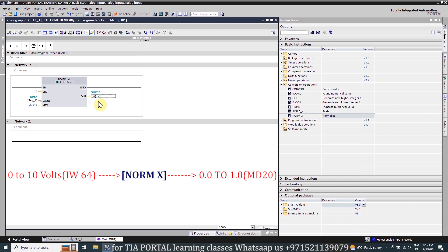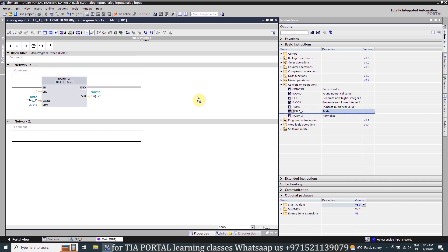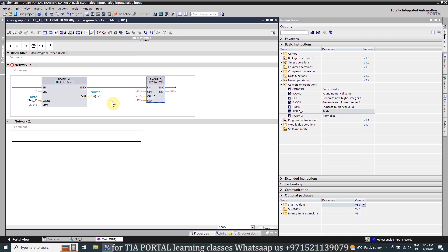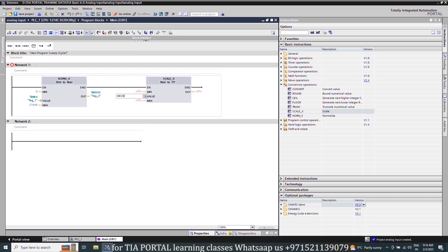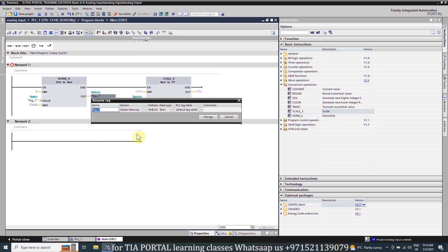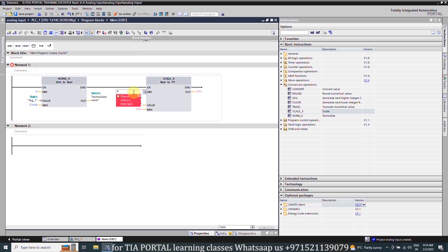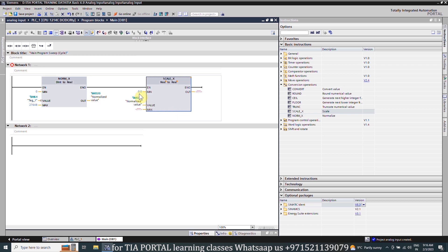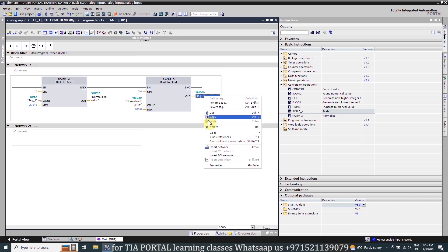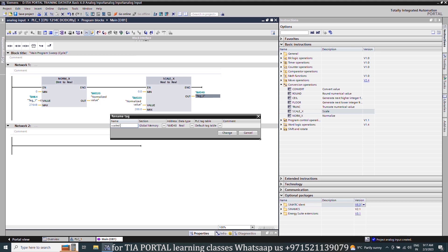Next we will drag and drop the SCALE_X function. For input value we will again select the real data type and we will use the same MD20 data register as a value input. We can rename the MD20 data register as normalized value so that it is more understandable. In the minimum value we will insert 0.0. Right now it is giving some error. To solve this we have to select the output data type as real as well. Next we will insert the max as 200.0. In the out we will insert the MD40 data register, and we can rename this data register MD40 as scaled value.